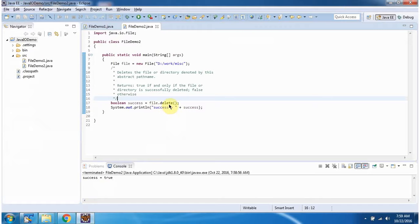If you notice, the same delete method is used to delete a file and a folder. And this is about how to delete the file and how to delete the folder. Thanks for watching.